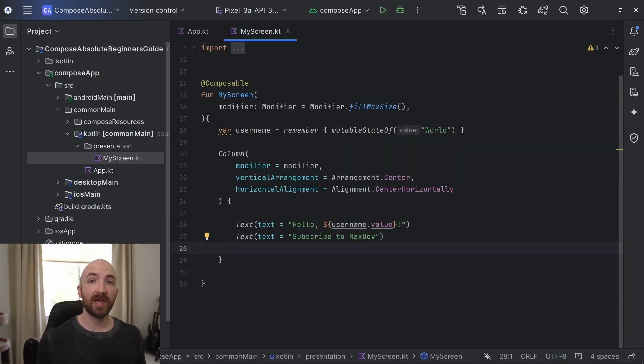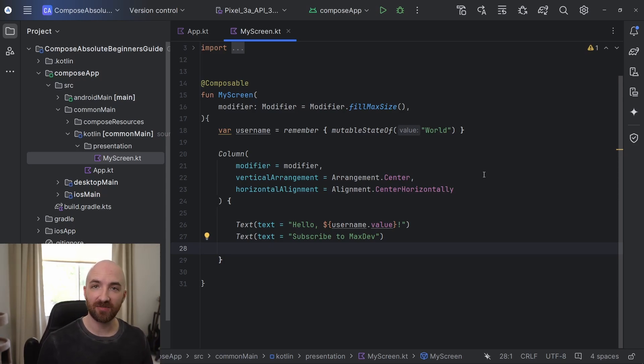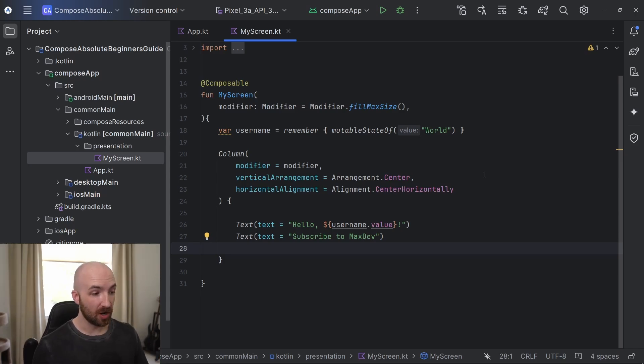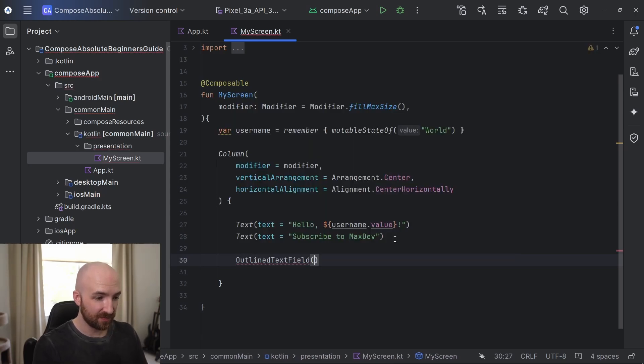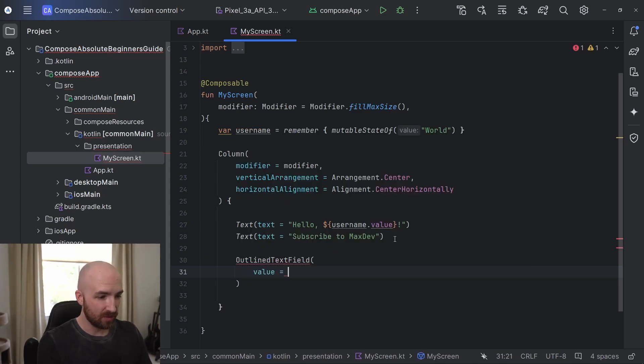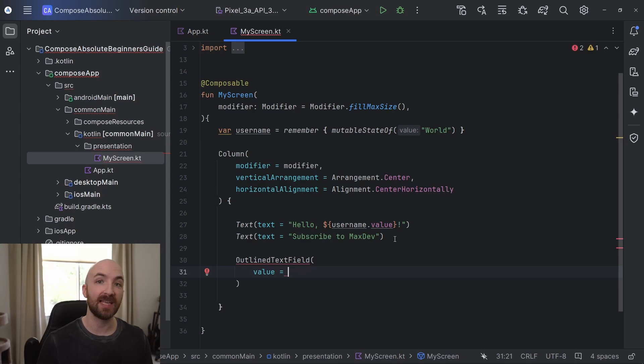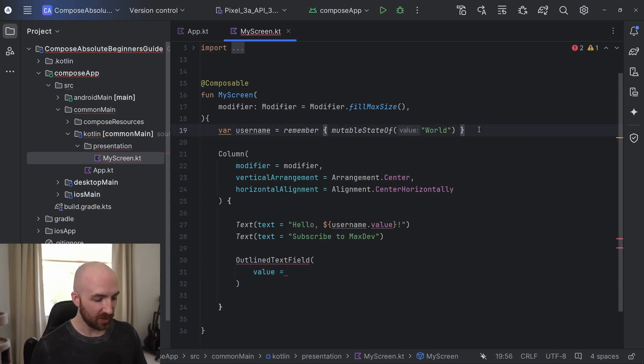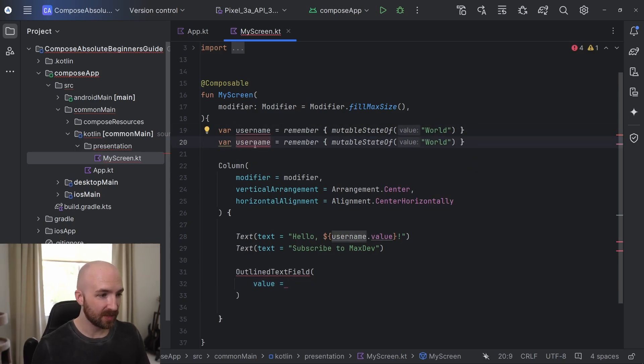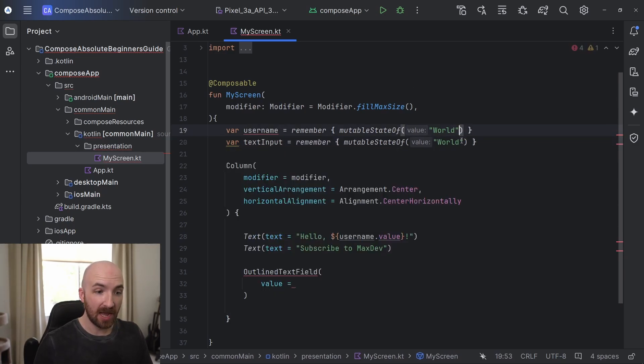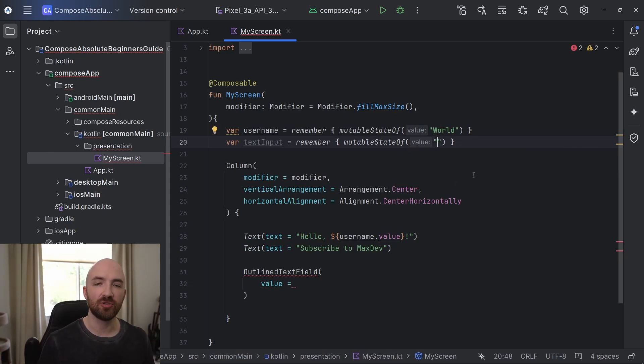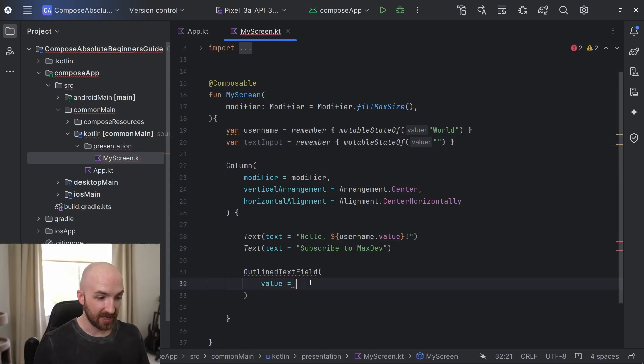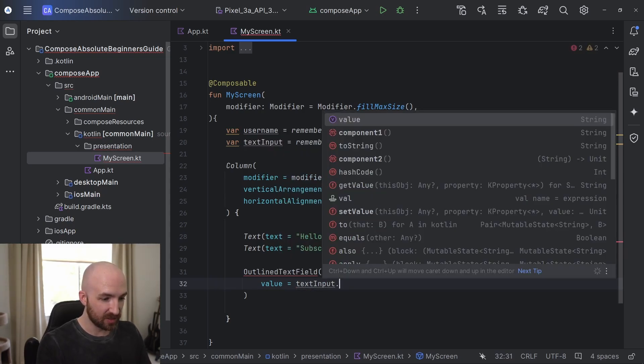Now we need a way for the user to actually change the username value. For this, I will use an outline text field with a button to submit the new username. So down here, I will say outlined text field. And this has two required parameters. The first is value, which is the value displayed in the text field. I'm actually going to make another variable just for holding our text input. So I will duplicate this line with control D. I will change this name to text input. And I will set this equal to a blank string. This way, our text field will be empty until the user types into it. And here I will say text input dot value.